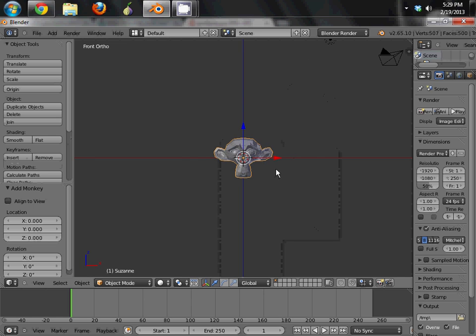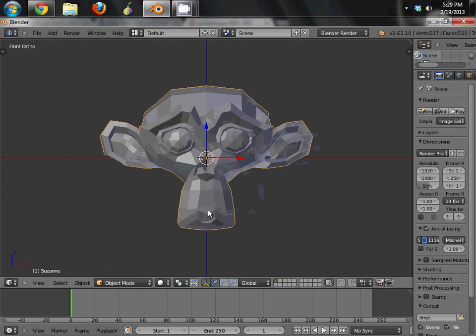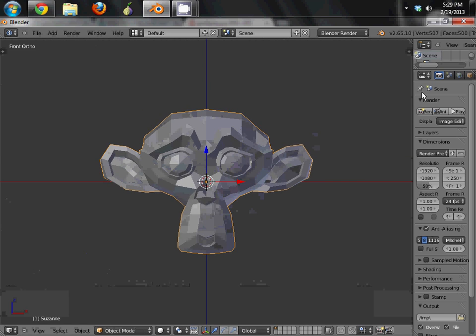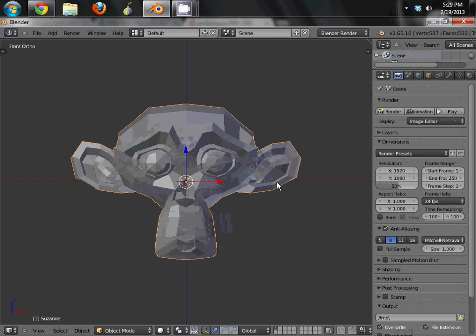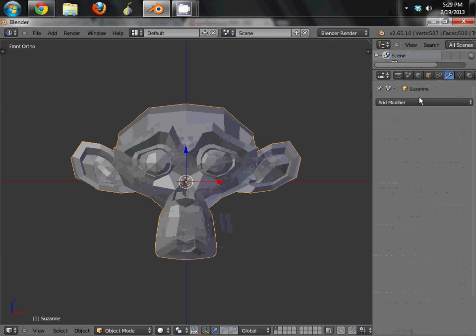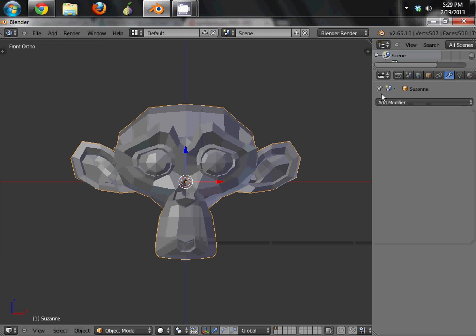Alright. And you can leave it that size, that's fine. Now, there's a couple ways you can go about doing this. Some people suggest using what are called multi-res models. And that's what I'm going to show you how to do today. So go ahead and add a modifier to your Suzanne model here.